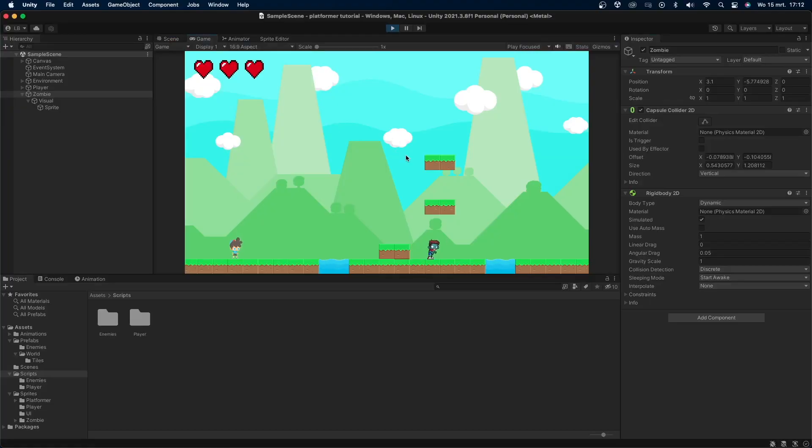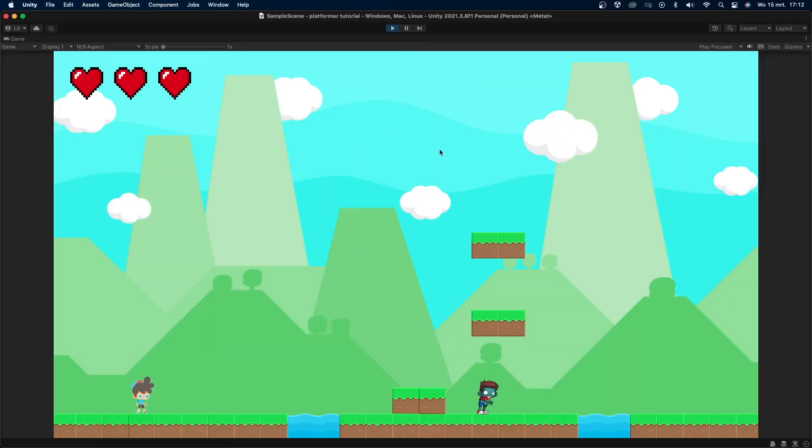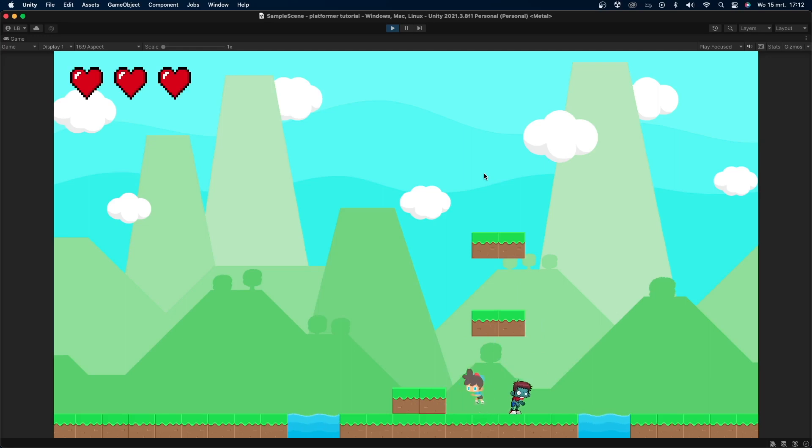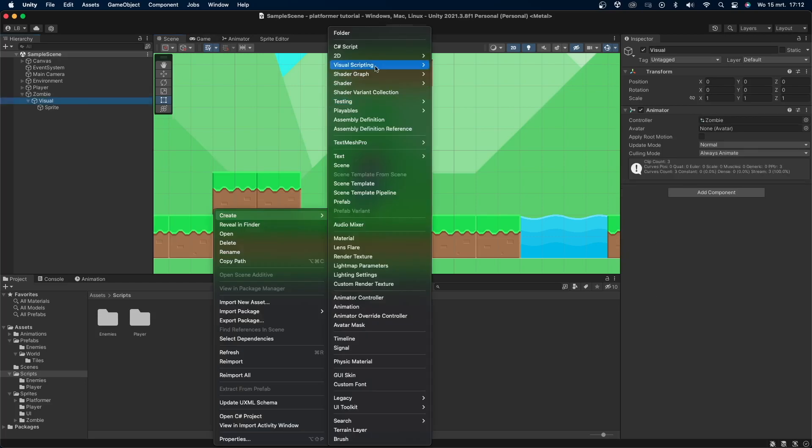I have this simple demo scene with a player that can move around. The player has a simple health system and will die once the health reaches zero. If you want to know how to make these things, check out my 2D platformer series in the description. On the right side of the scene, I've placed a zombie with an idle animation. This will be the enemy we'll be moving. I'll leave links to all sprites in the description.